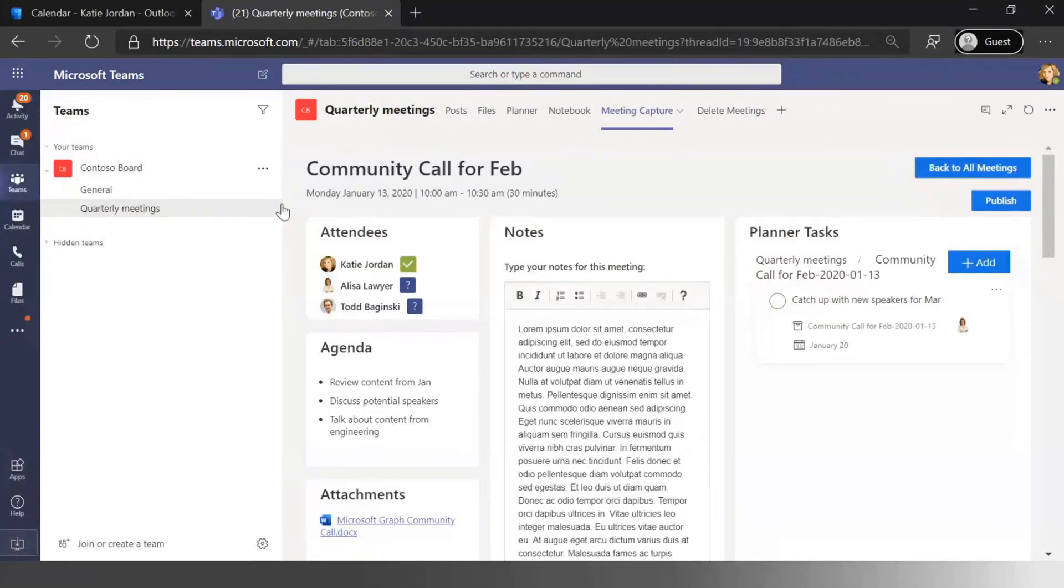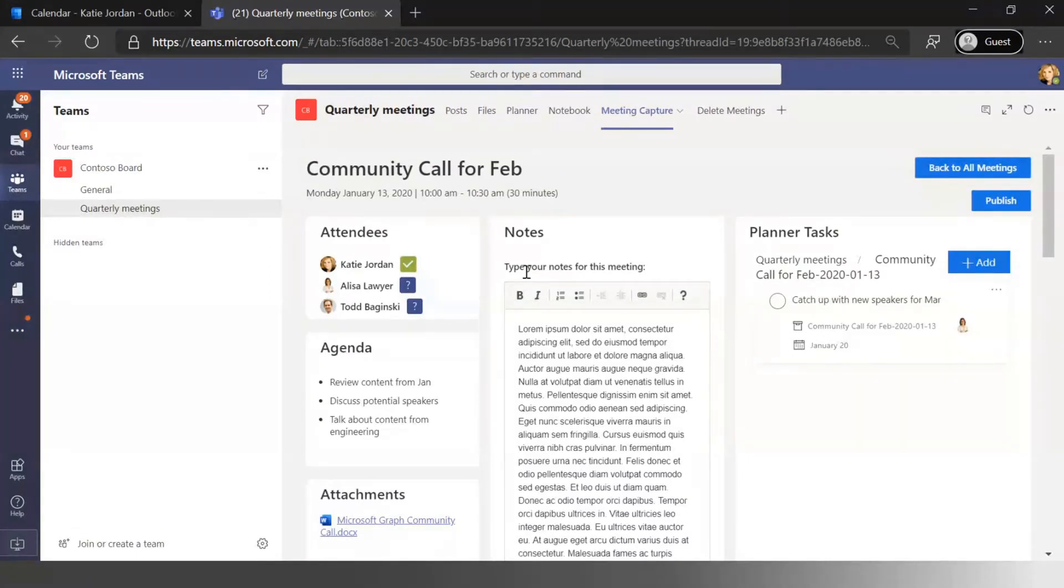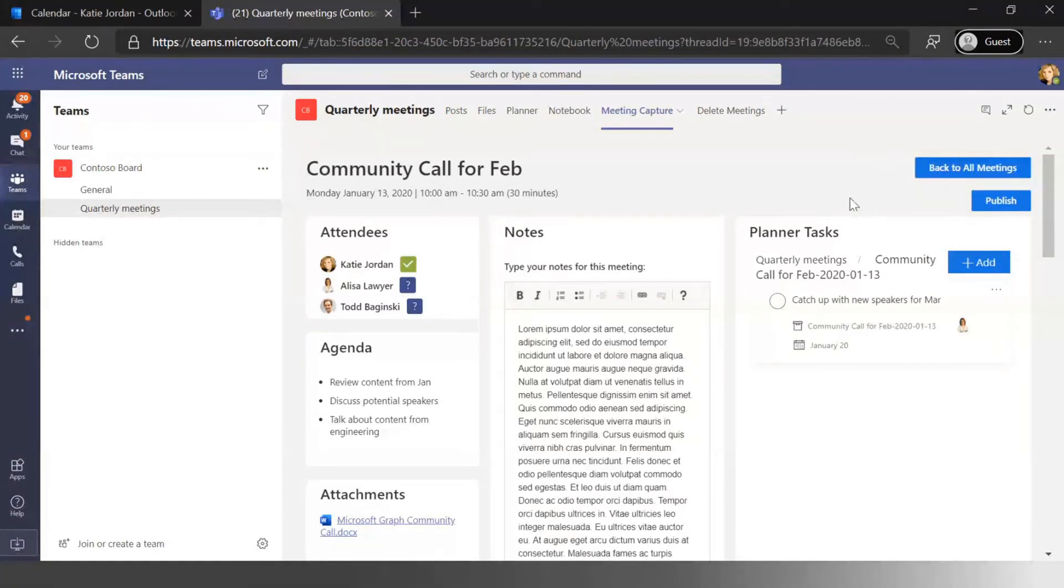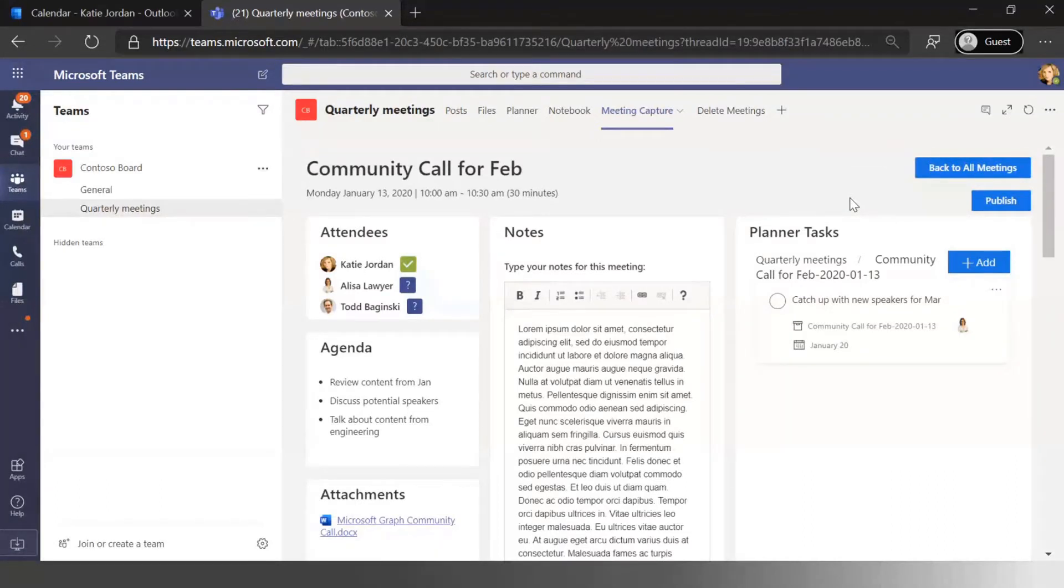So if I go into my Microsoft To Do as Elisa, I go into planner as Elisa, essentially I'm going to see all those tasks showing up within my experience.